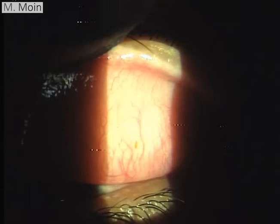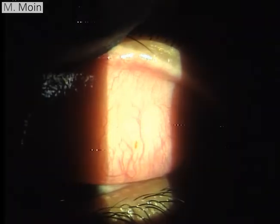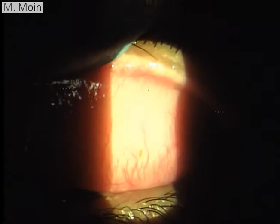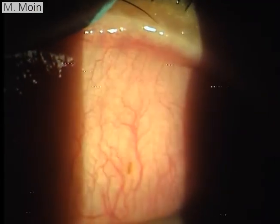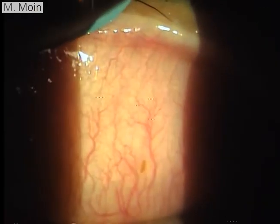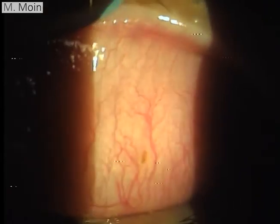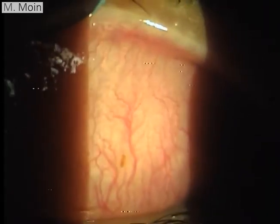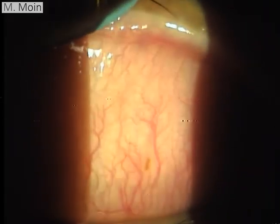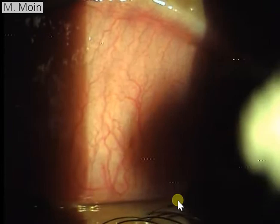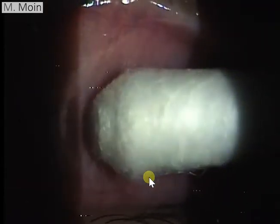Let's go to a higher magnification to look at that foreign body under better visualization. Here you can see that foreign body easily. This could be a piece of a leaf which has gone into the eye and is causing that congestion.